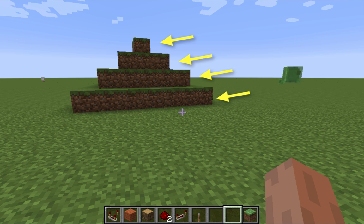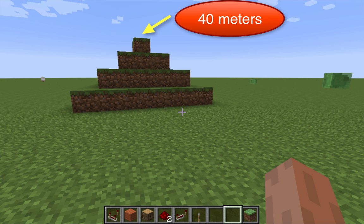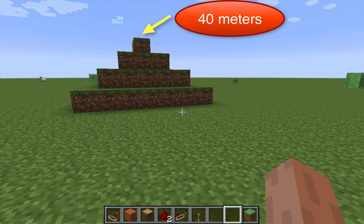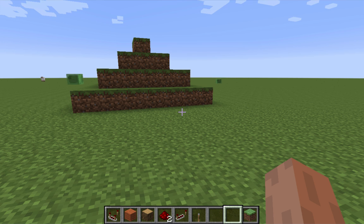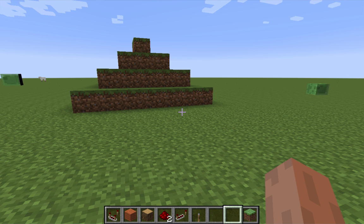I'm going to say that the top of this mountain is 40 meters, so I want to know what the interval is. Now we could do a guess and check method, and that's what I recommend once you're comfortable with this process, but I'm going to show you the mathematical way to go through this.